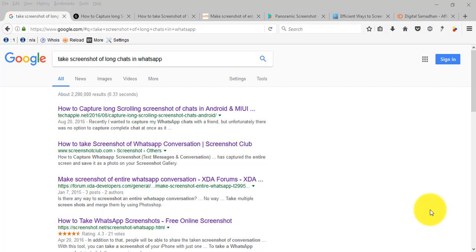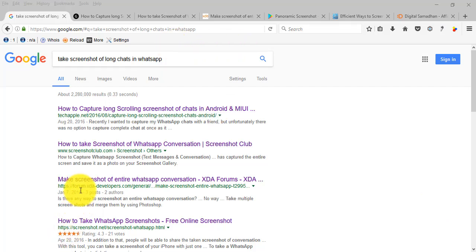Hi, today I'm going to explain how to take a screenshot of long chats in WhatsApp. I've read so many articles but every article is complicated. Every article is asking to take individual screenshots and then match those screenshots into a single one, which is the compilation of individual screenshots. I think this is a long and hectic process.